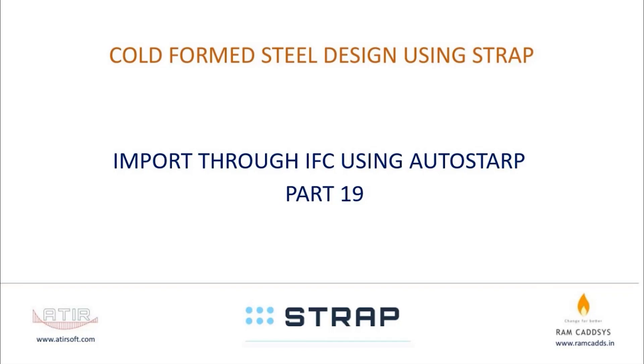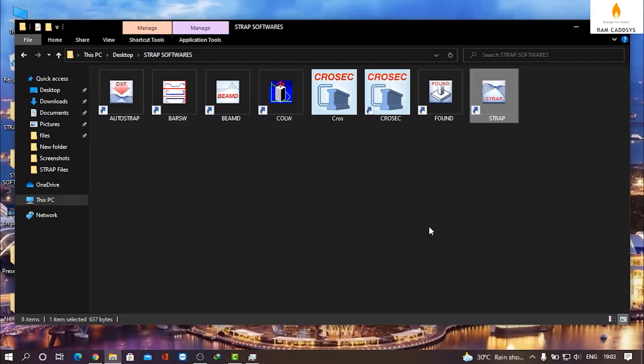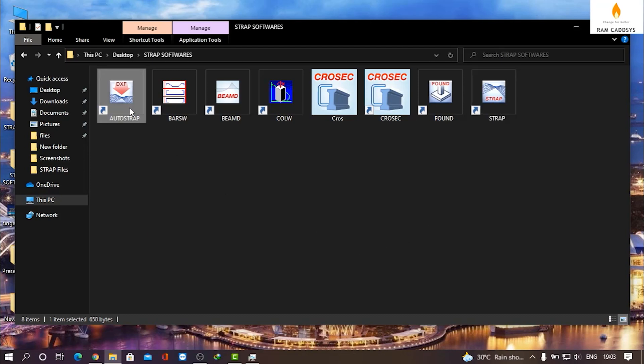Hello everyone, welcome to cold formed steel design using STRAP software. In this lesson we will learn how to import a structure in IFC format in STRAP through Auto STRAP. So let's get started. Let's open Auto STRAP first.